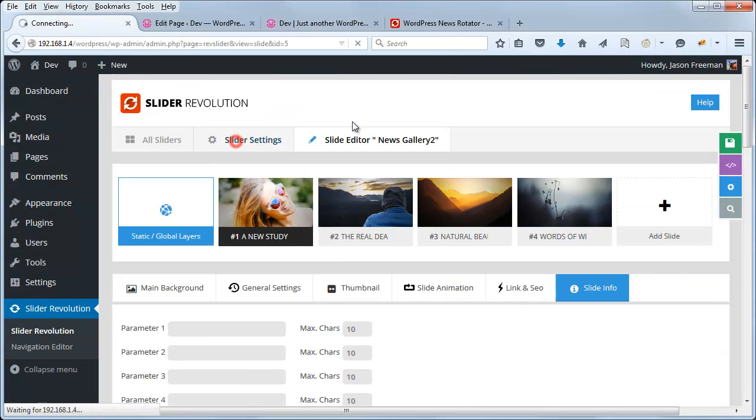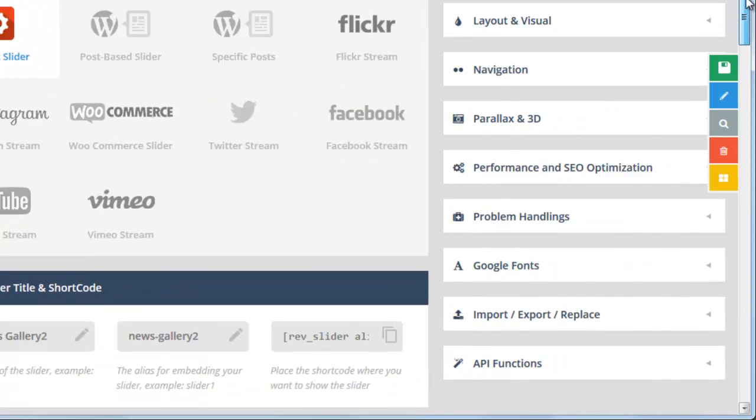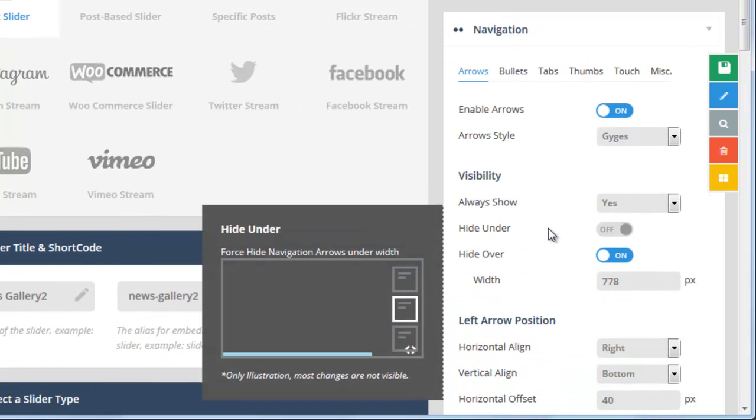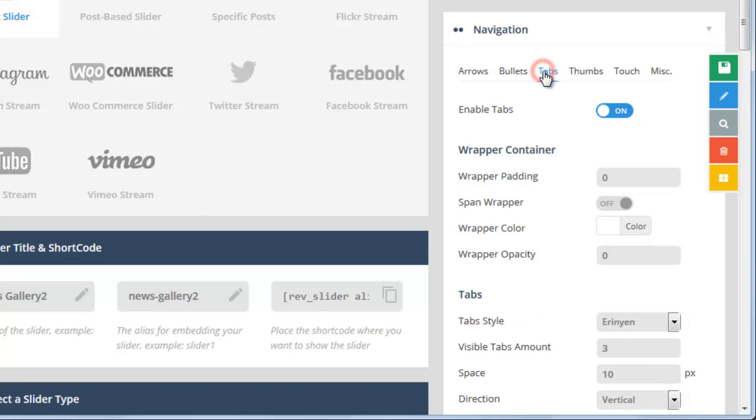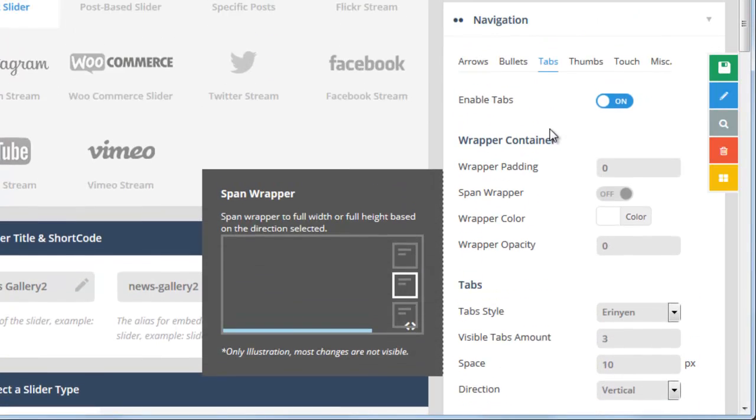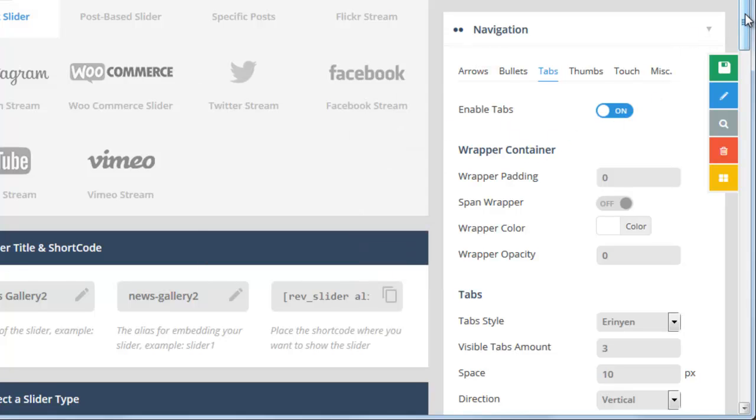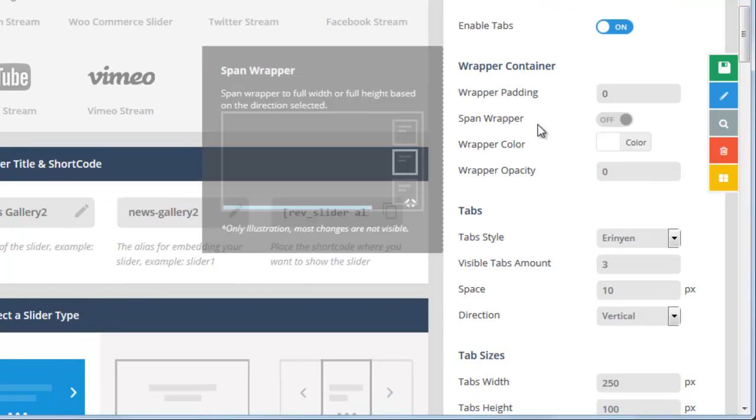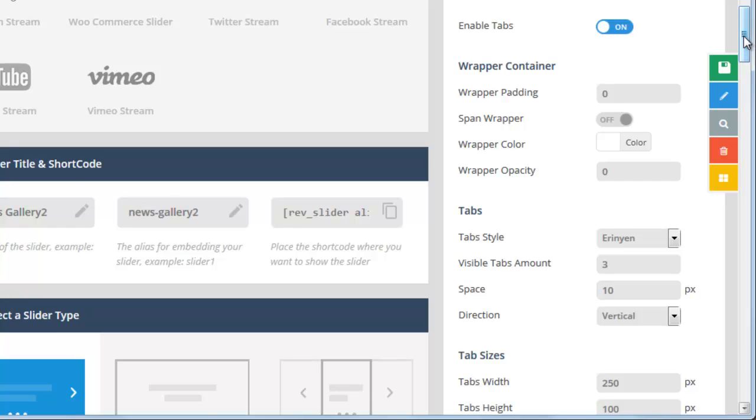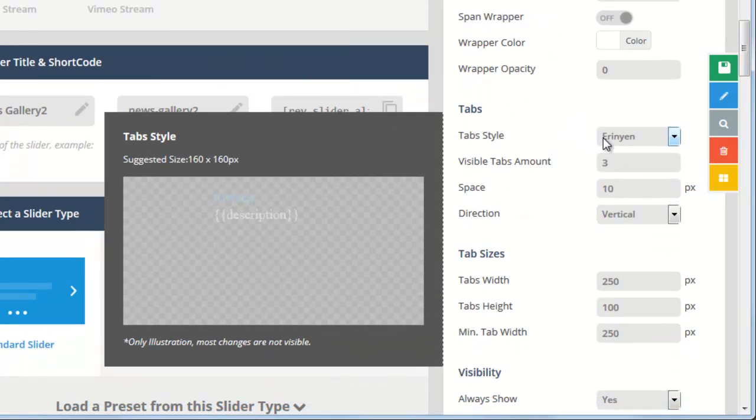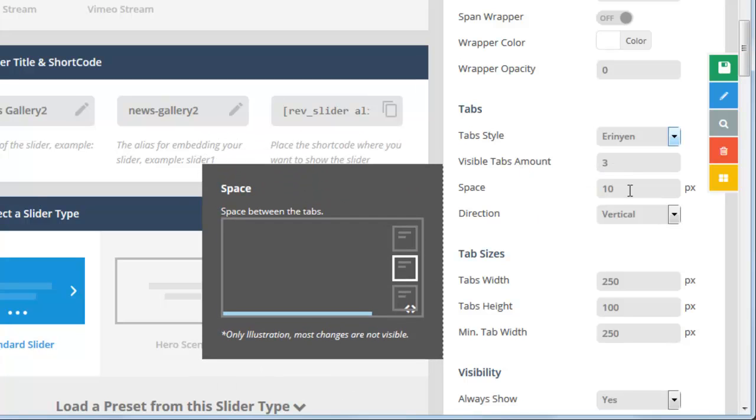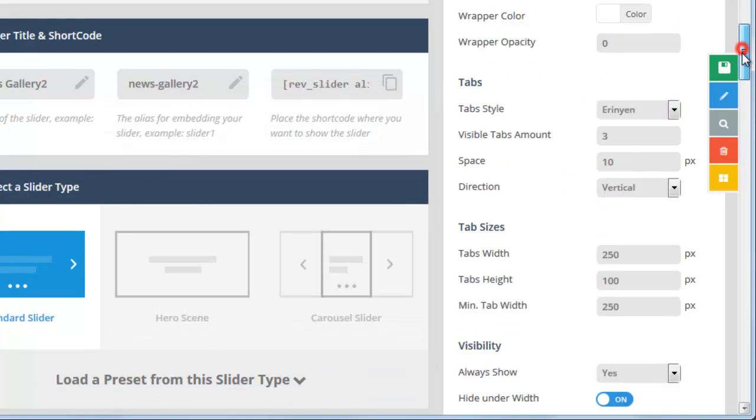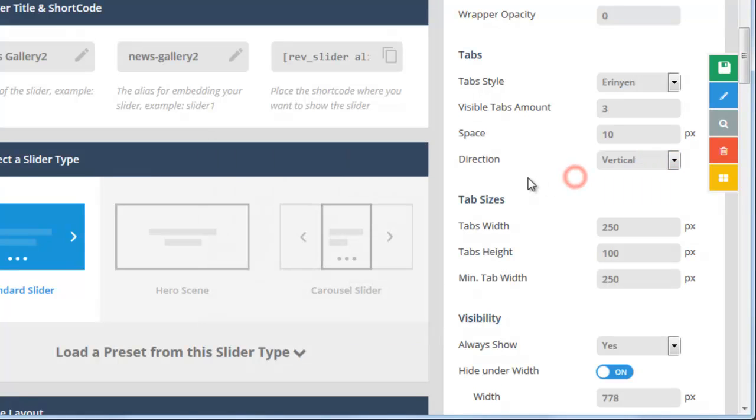If we head over to the slider settings, and we just head down to Navigation, you can see we have lots of options here: arrows, bullets, tabs, thumbs. We want tabs. So we can see that tabs are automatically enabled for this particular template. And there are lots of other options. Right now we have our background opacity set to zero, and our tab style is Eranian. Visible tabs are currently set to three. The space between them is ten pixels, we've got them at vertical direction, of course that can be changed to horizontal if we wanted to.